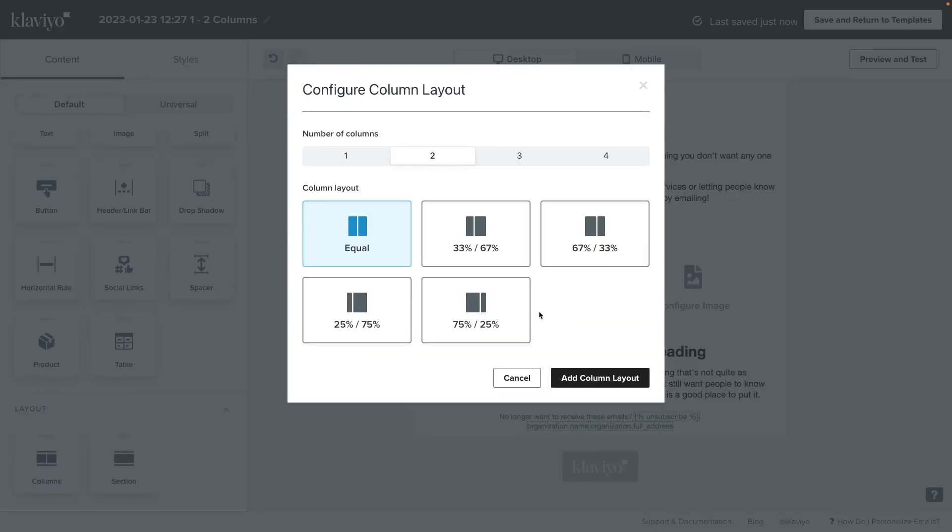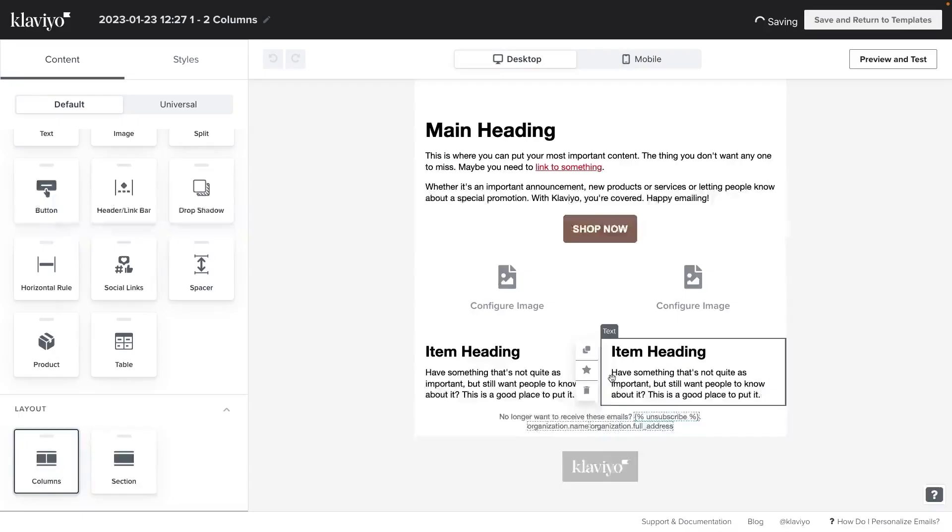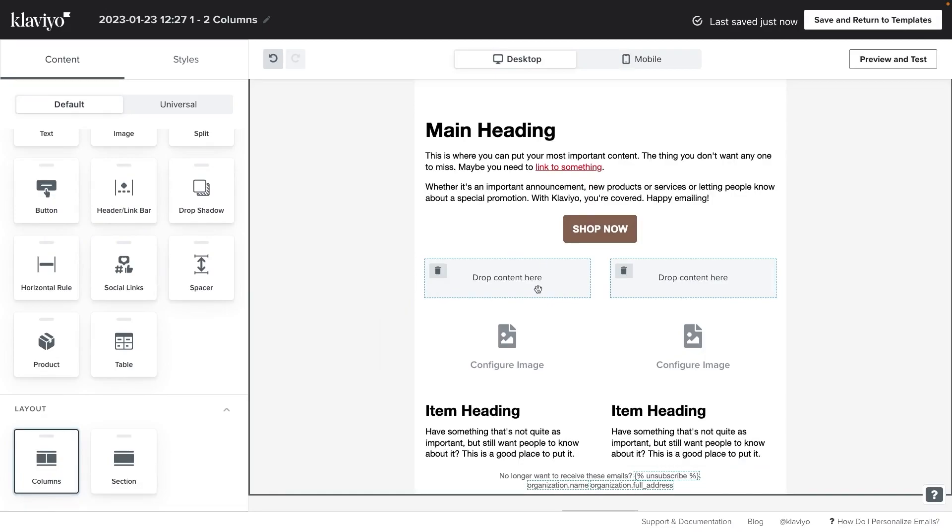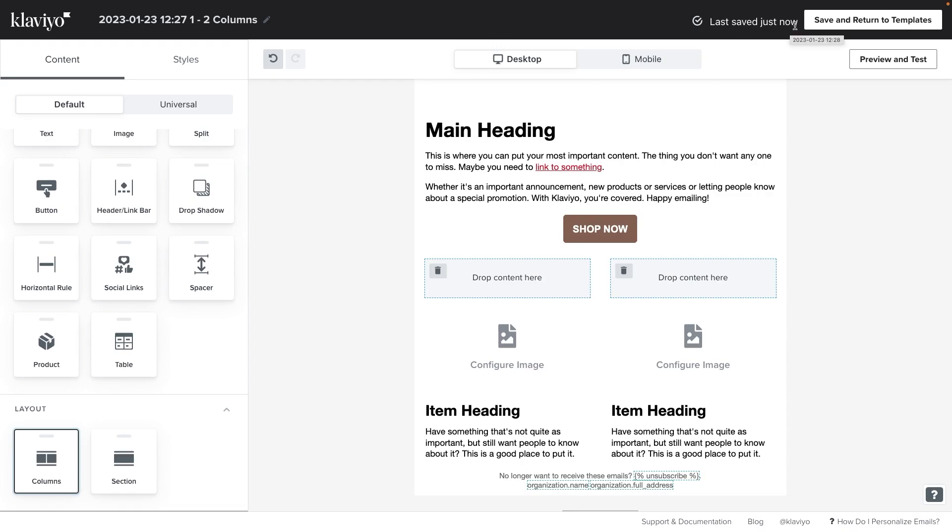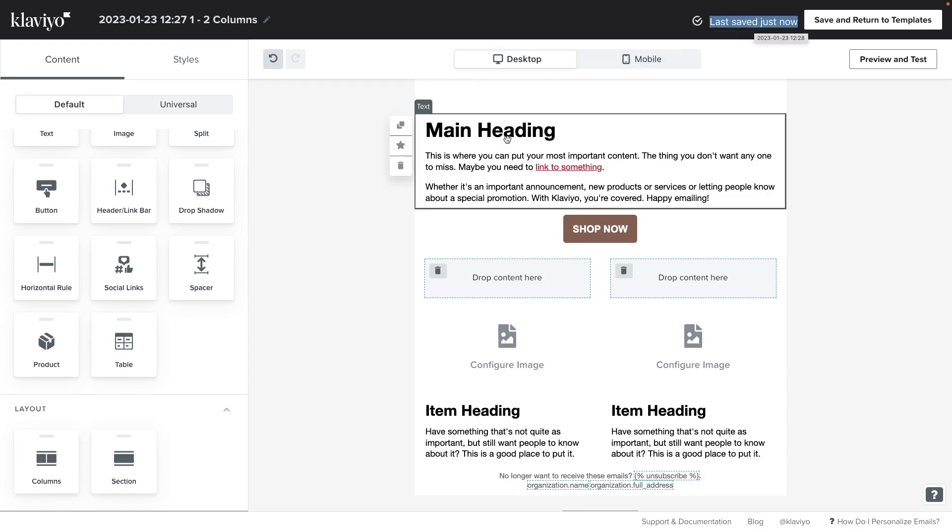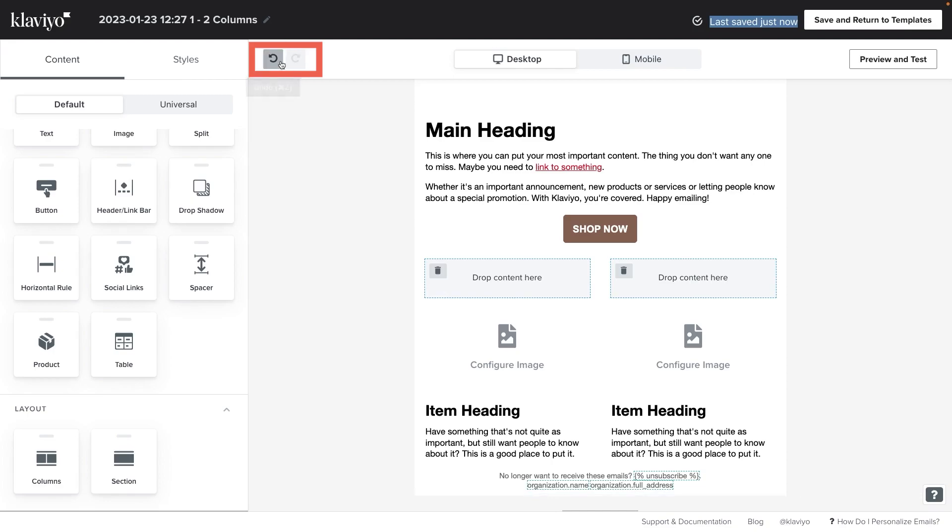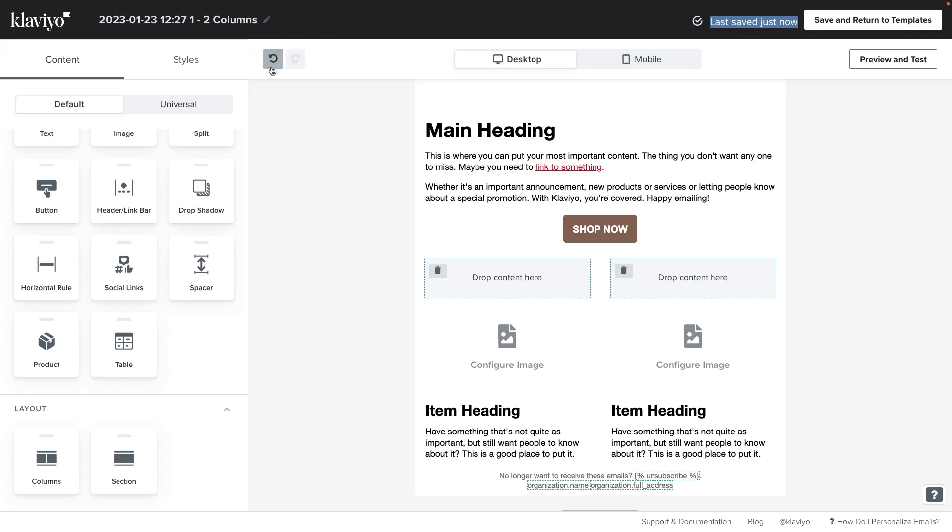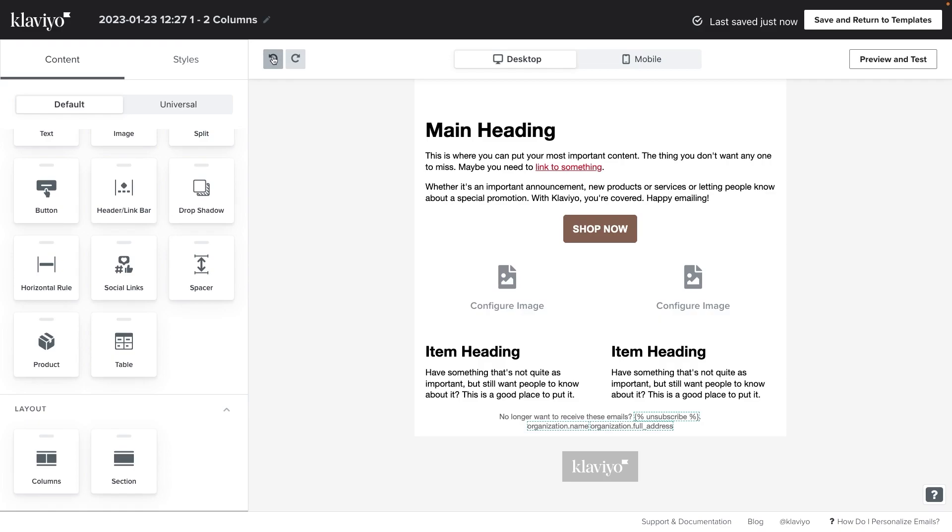There are two helpful little safety mechanisms that I want to point out when working in the email editor. The first is that your edits save automatically as indicated up here. The second is that there are undo and redo buttons located here. Let's click the undo button to remove the columns I just added.